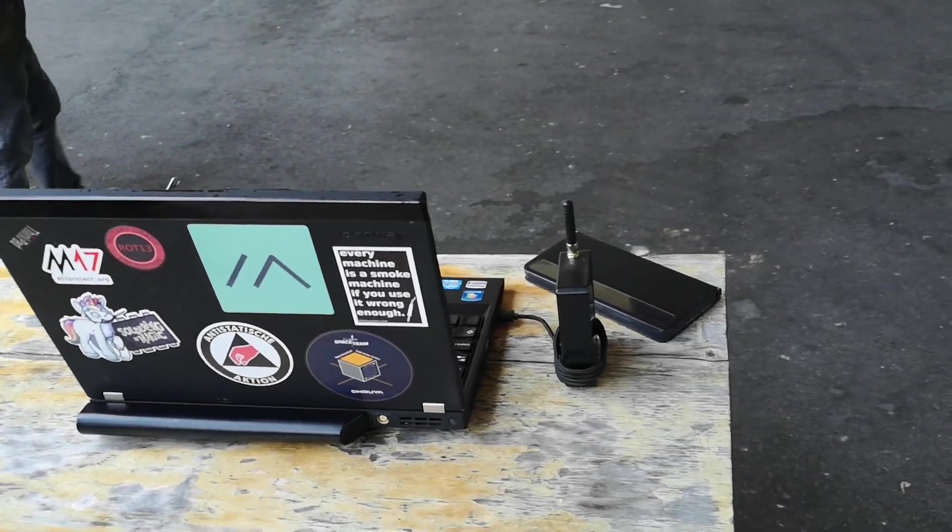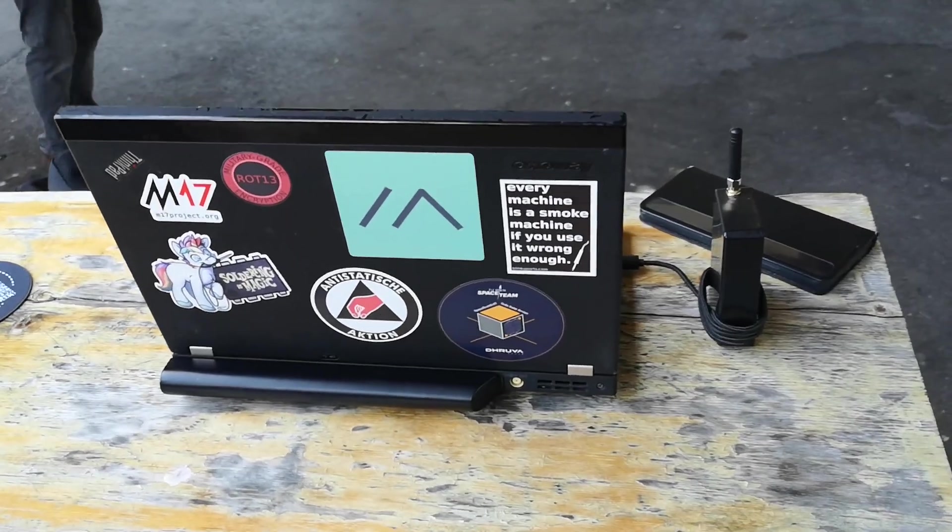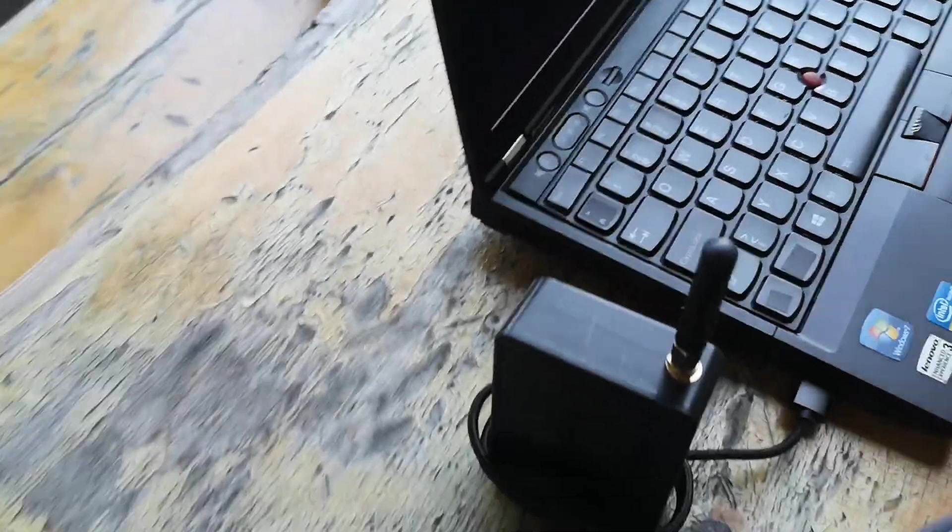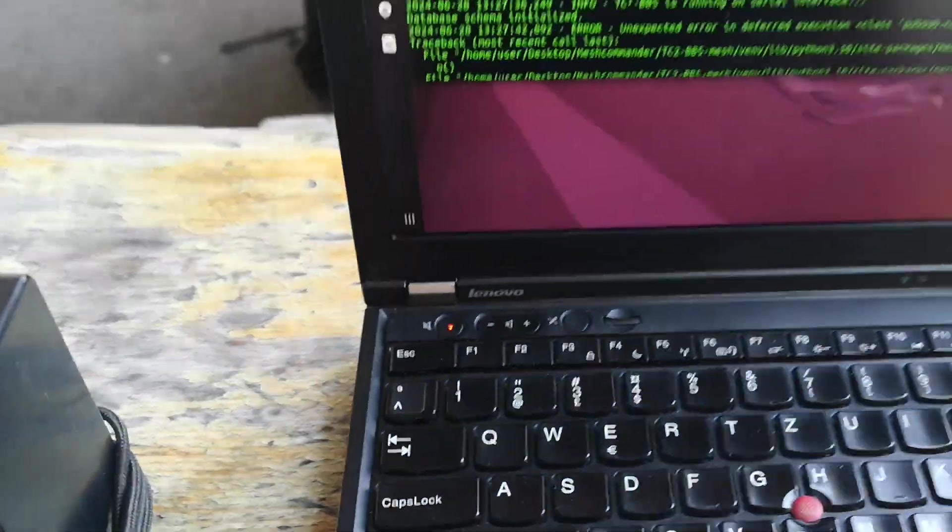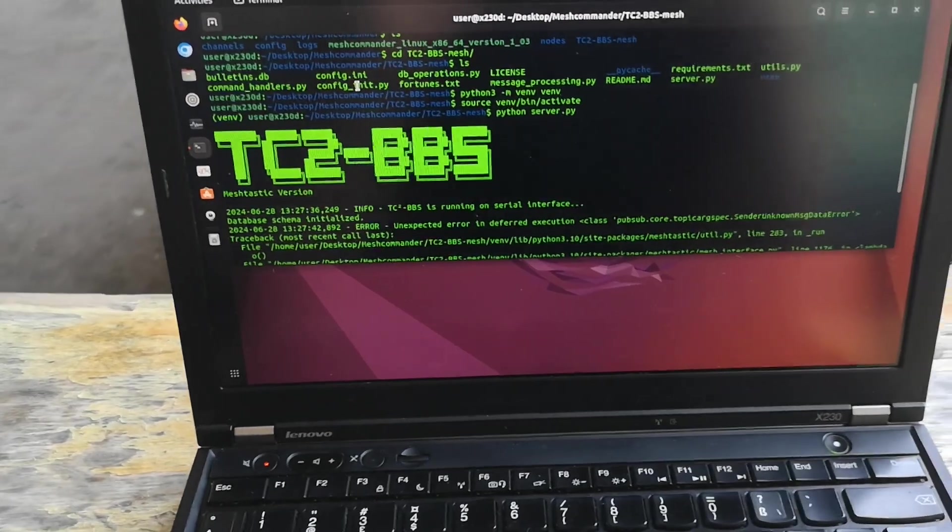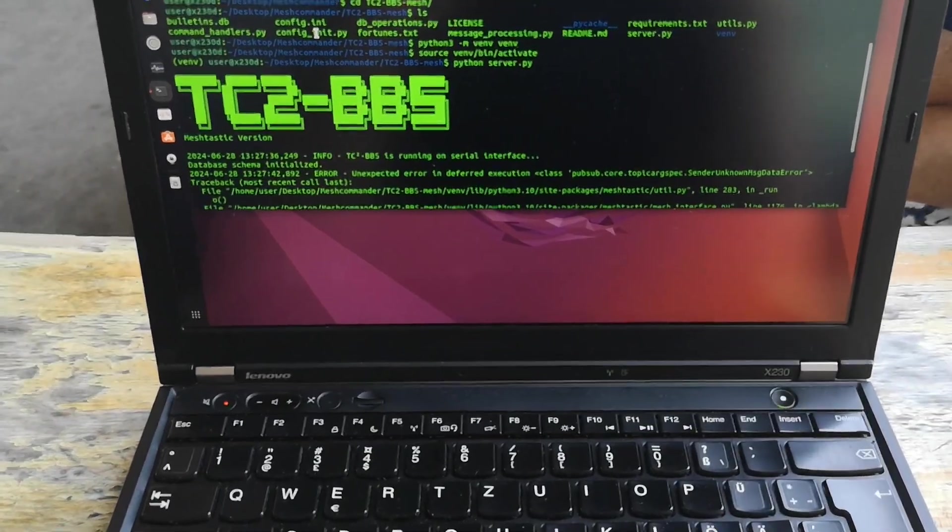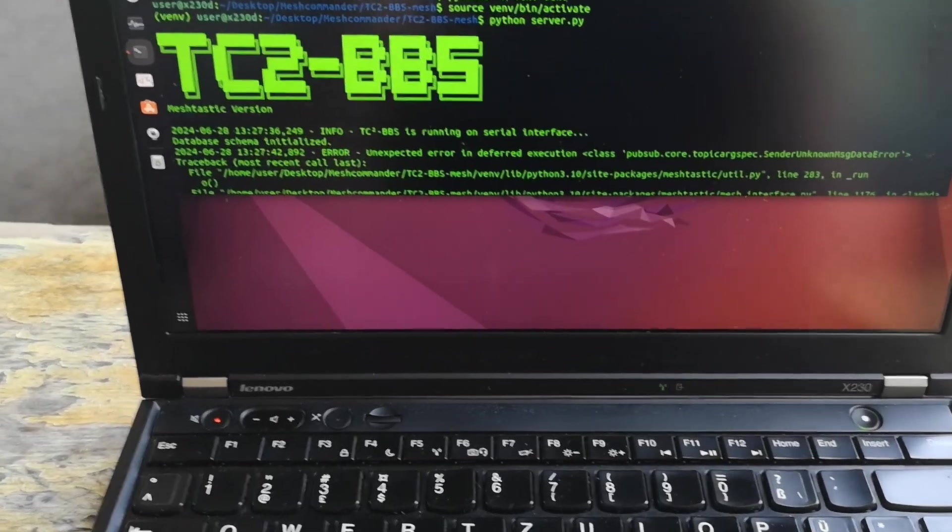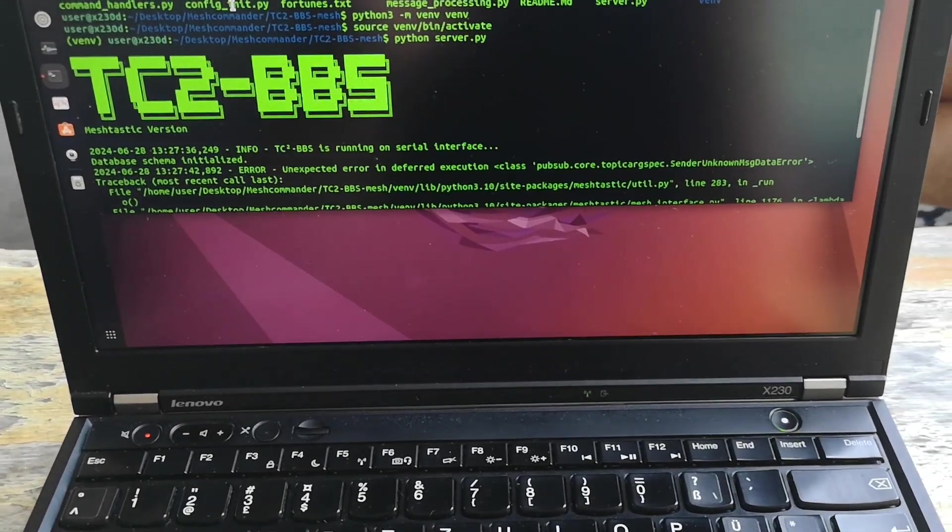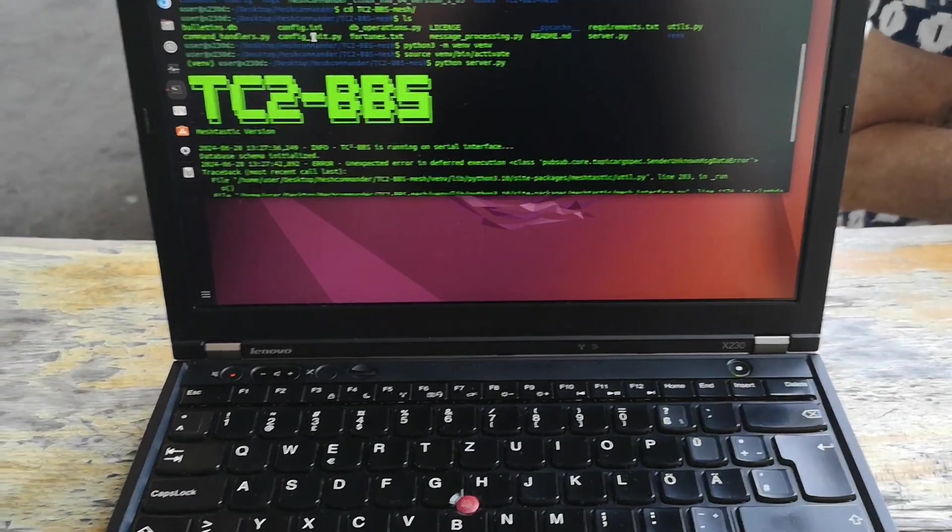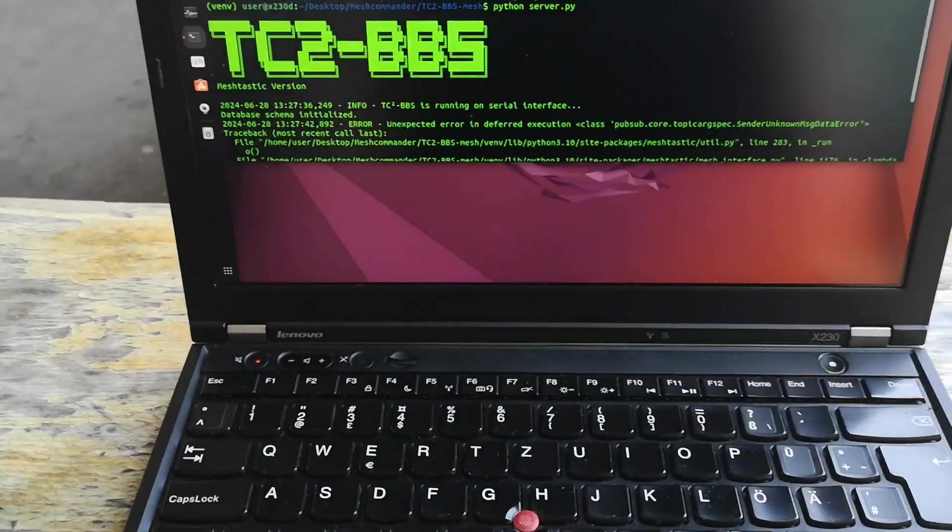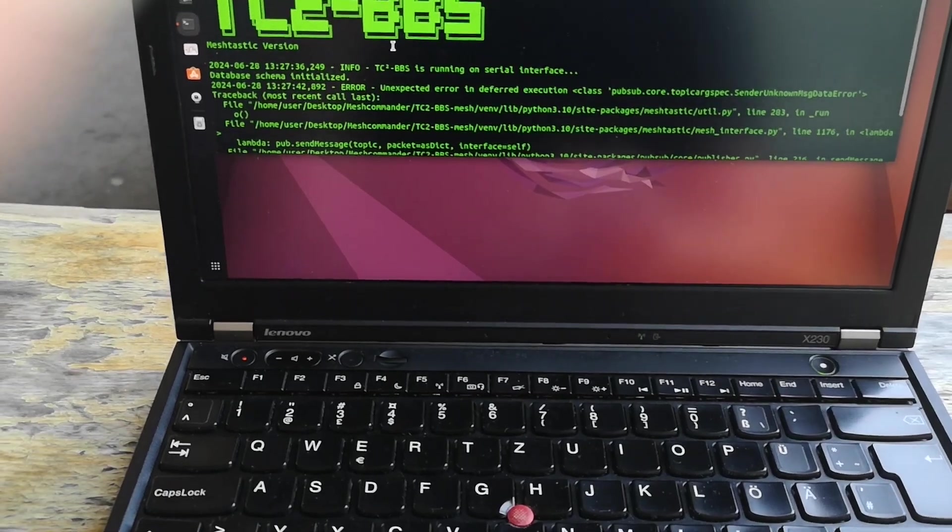What we have here is a laptop running Ubuntu Linux and a little Meshtastic node with a Helltech V3 in it. That is plugged into the laptop and on the command line you can see the TC2-BBS, that's the Communications Channel for America, and that's the BBS software recently released. This is providing a BBS via Meshtastic on 868 megahertz and we can see who will connect to it once it's had time to be found.